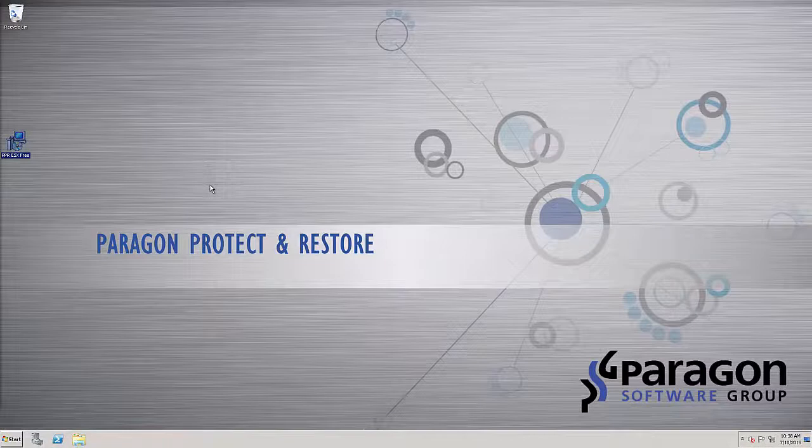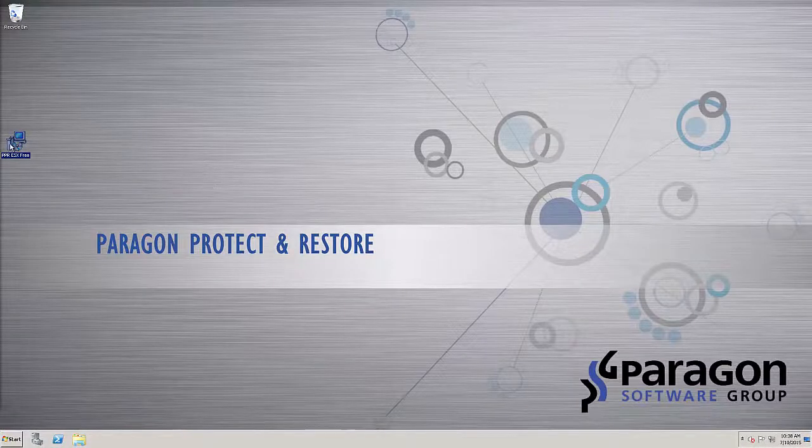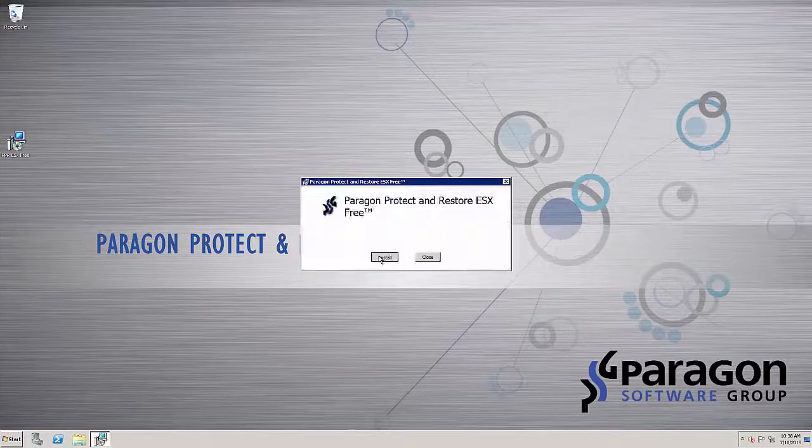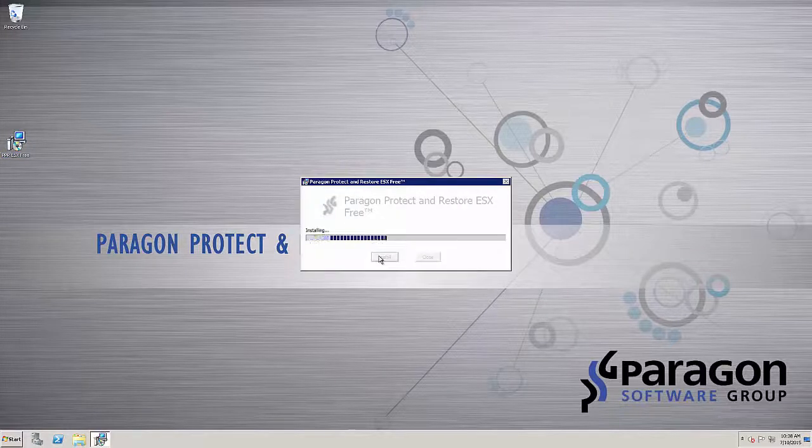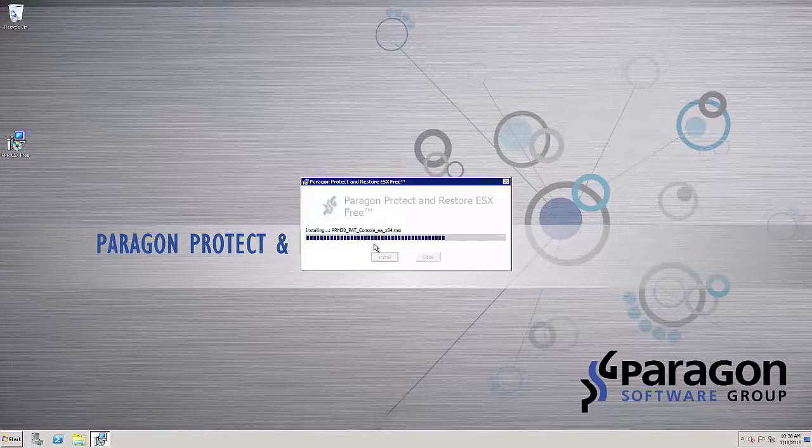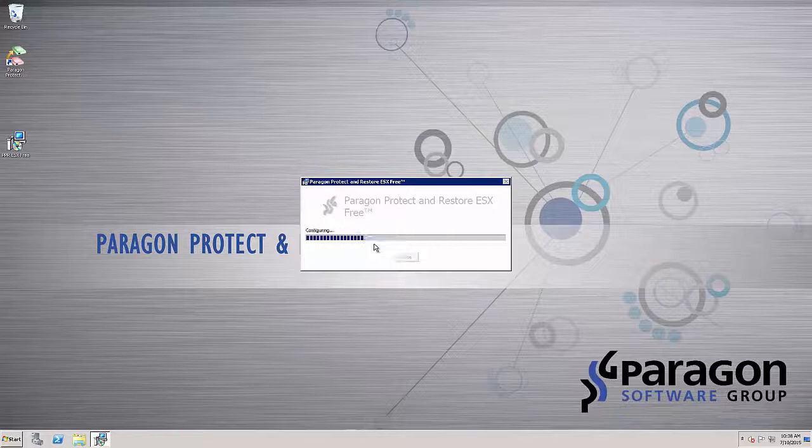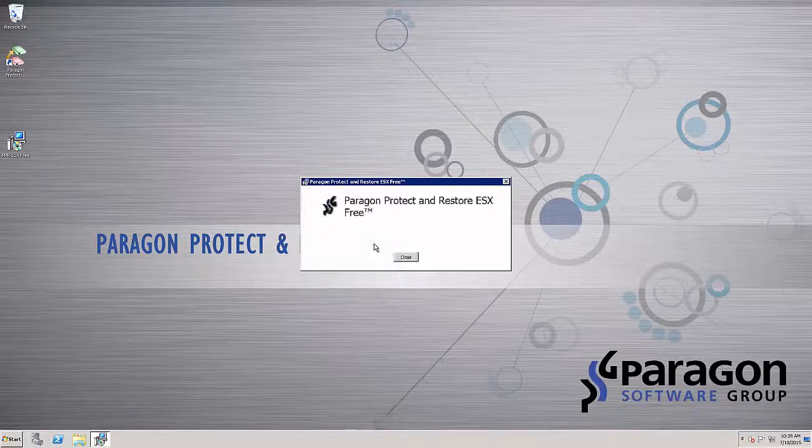First, launch Paragon's Protect and Restore ESX Free Edition installer. Please note, all Protect and Restore versions have a similar installation process.